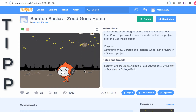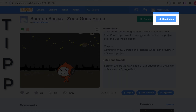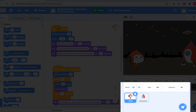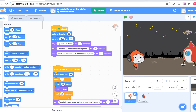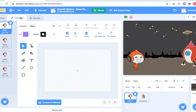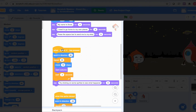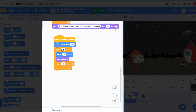I've previewed the Scratch project page using TIP. Now it's time to see inside so that I can learn about the code that makes it work. Inside the project, we're going to start with S. The S stands for sprites. I can see that there are two sprites in this project: Zood and the spaceship. Click on Zood and notice that he has four costumes and one, two, three scripts.